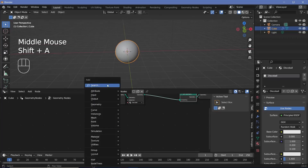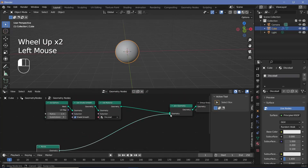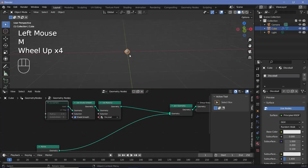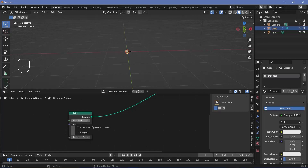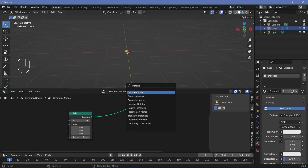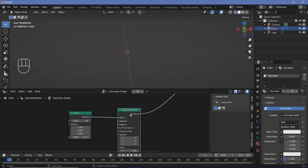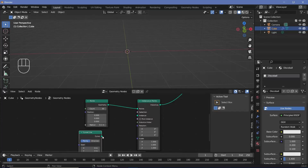All the rays are going to originate from the origin and move out in random directions. Press Shift+A and search for a points node so we have a bunch of points at the center. If you hide this, you can see a point in the center from which we'll instance the different light rays. Right now there's only one point, but we can increase that to something like 30 so we have 30 different rays. Press Shift+A and search for an instance on points node and plug that in after the points.